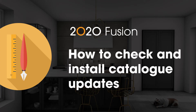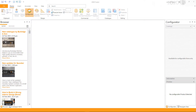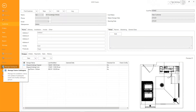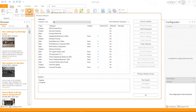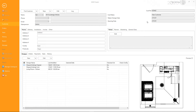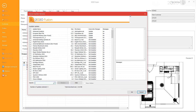To install new catalogs or check for catalog updates, make sure you close all open designs first, then go to File and select Manage Catalogs. Within the Manage Catalogs window, click on Check for Updates. Once the connection has been established with the update server, you will see the Choose Update Versions window.